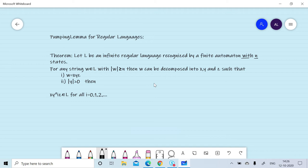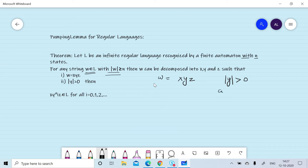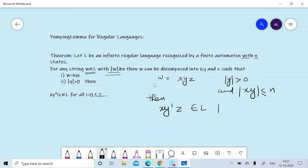then w can be divided into three parts x, y, and z with the condition that the length of y is greater than zero and the length of xy is less than or equal to n. Then x y^i z will always belong to the language for i greater than or equal to zero. This means we can pump y any number of times.